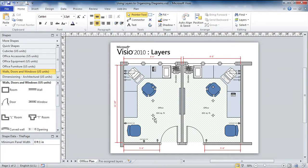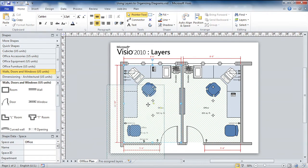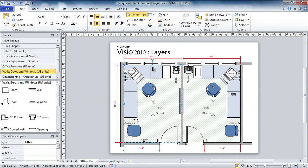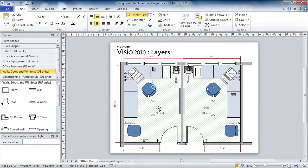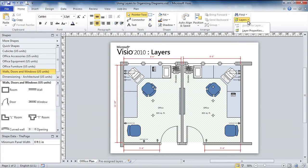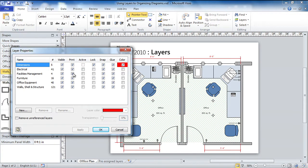Now in addition to being cluttered, it's actually hard to select shapes. So say I wanted to get these light symbols here. If I try to do a drag select around them, I end up moving the space shape behind it. I'll hit undo there. Now I can do a shift click on all these, but that gets tedious after a while. So another thing we might like to do is go to the layer properties and either lock the facilities management layer, or let's just turn it off altogether.